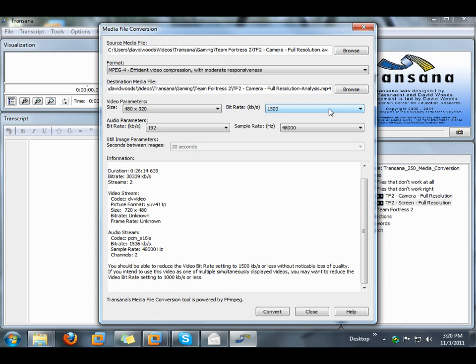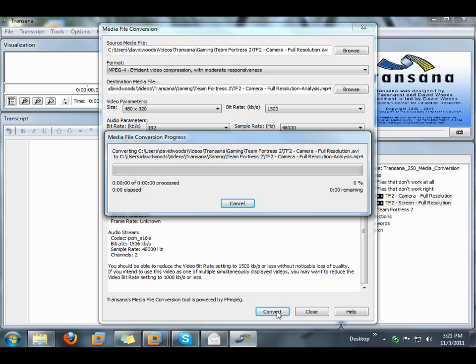Sometimes it takes a bit of experimentation, a bit of trial and error, to find the settings that work best for you, given the hardware that you have, the media files that you start with, and the specific analytic needs that you have. But once you find a group of settings that work well for you, you can use them over and over again.